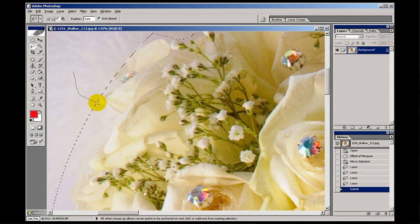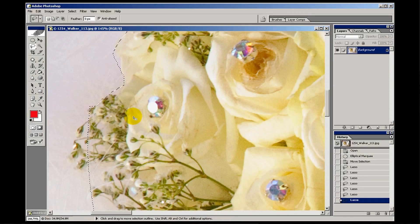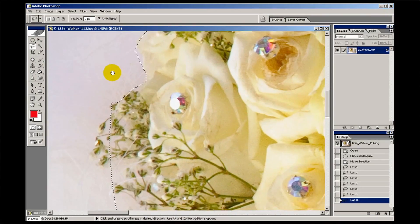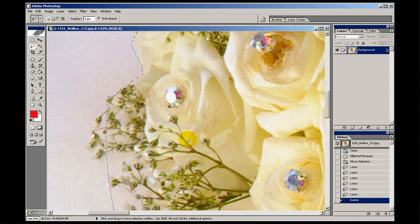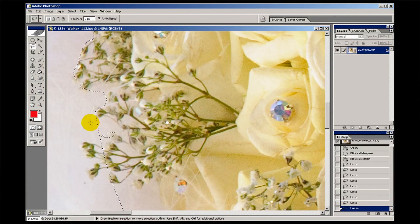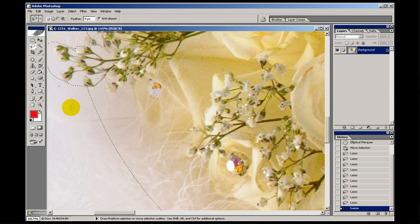I'm going to do this very roughly because otherwise it will take ages. If you're going to do this properly as a job then you'd take an awful lot more care over it. But I just want you to get the idea of what I'm doing, just working my way around. By the way, if you're not sure how I'm suddenly moving the picture around, you press the space bar and you get a little hand, and then you can drag your picture around much quicker than zooming in and out all the time.